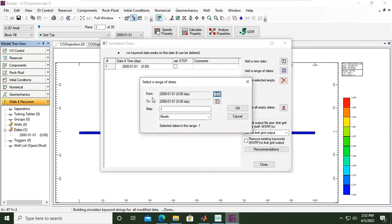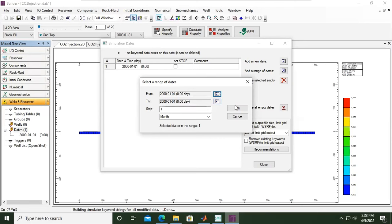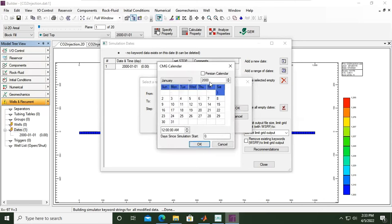We need to define the starting point and the ending point. Because it is a CO2 storage case, we will need a very long time for the process. Maybe the injection will be done in 10, 20, or 30 years, but the entire process, including the residual trapping, mineral trapping, and solubility trapping, needs hundreds if not thousands of years. So in this case, I will change the end year to 2200. So I will need 200 years for my entire process.